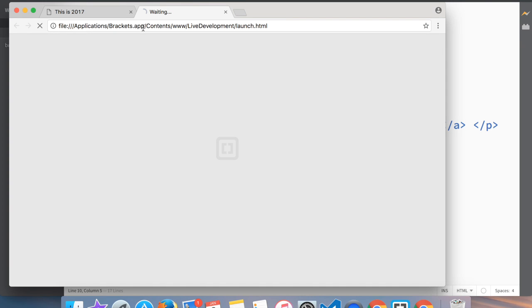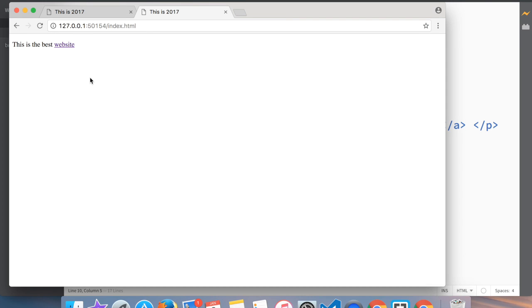Then let's open it. 'This is the best website'. We go back and just to show you that it is, I'm just, this is not a fluke.